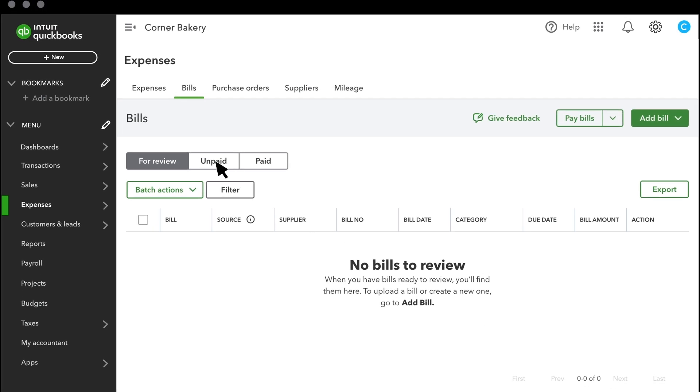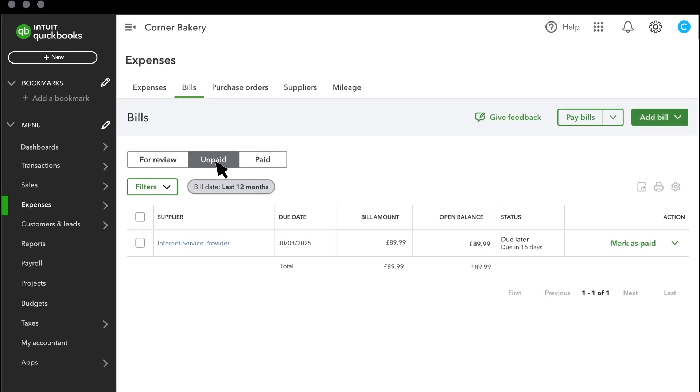Then select Save and Close. You can view your unpaid bills here. If you don't have a PDF of the bill or invoice, you can enter it manually. Select Add Bill, then Create Bill.